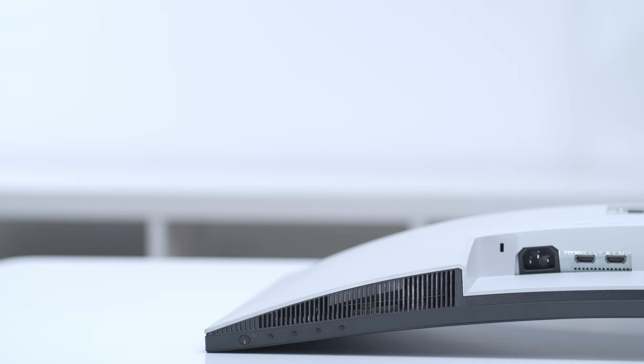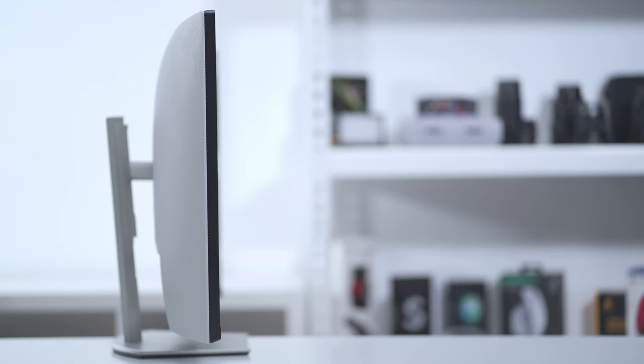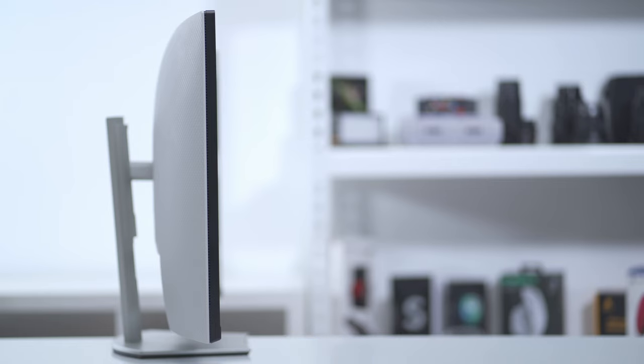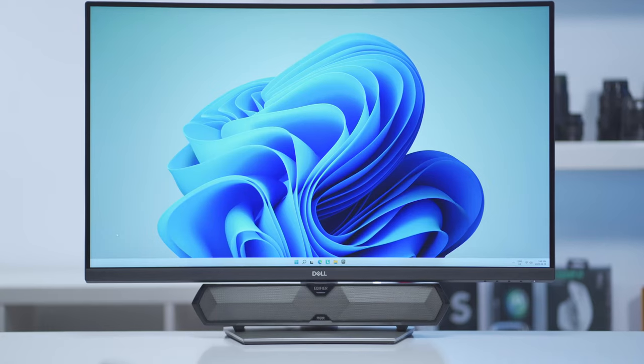The depth of that bottom stand is about 8 inches, so just keep that in mind if you're going to put this all the way up against the wall. As long as you have the monitor height high enough you should be able to accommodate a soundbar or some speakers if you lay it down horizontally.